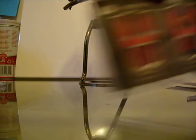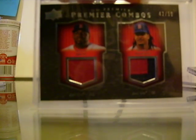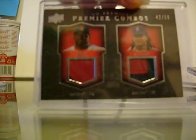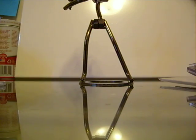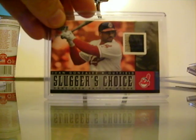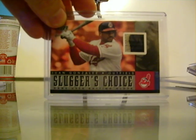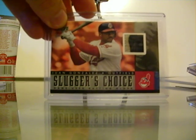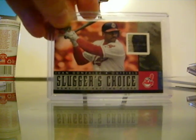Here is Manny and Big Papi, this $40. This is a sluggers choice, Juan Gonzalez glove from 2003.